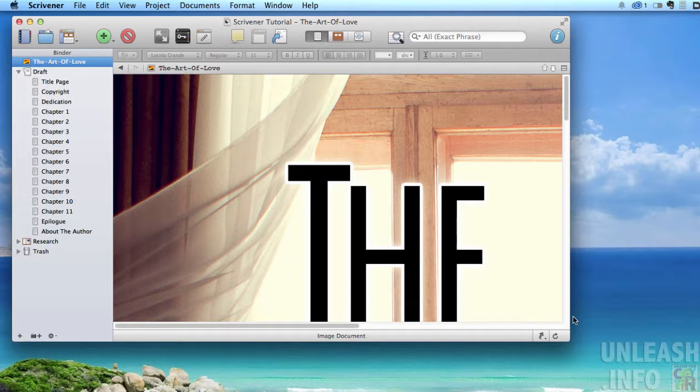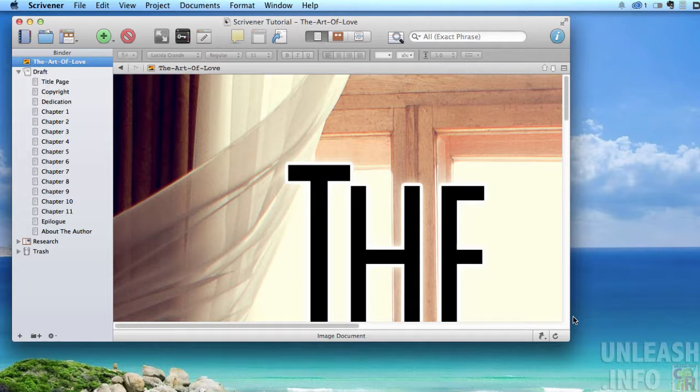We're working with just our basic document that we started with, a completely blank canvas. I will include some videos that go into more complex tactics where you can have everything you need for your print and digital editions all packed into one Scrivener file.